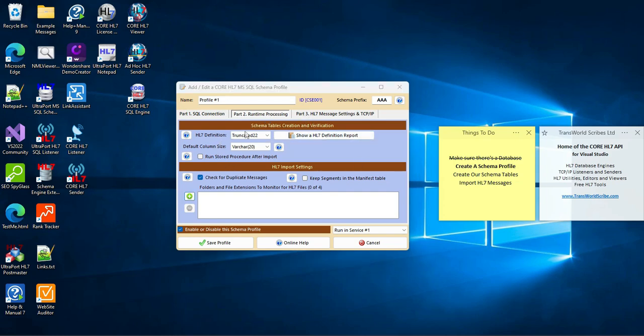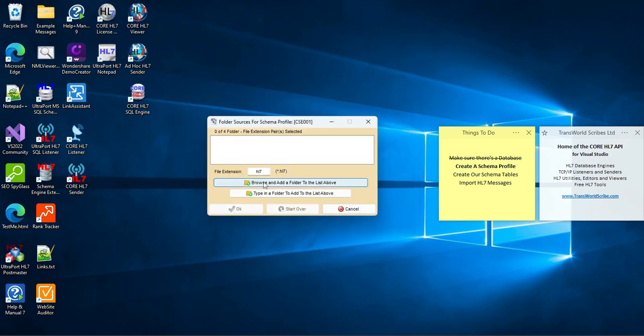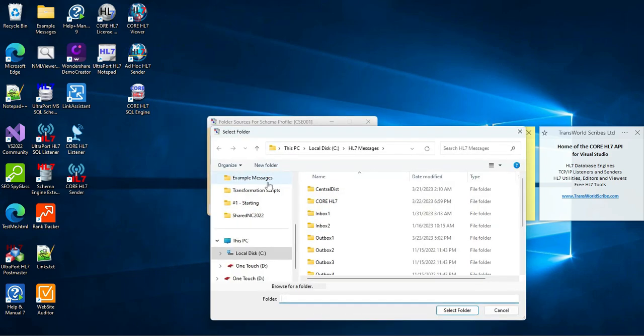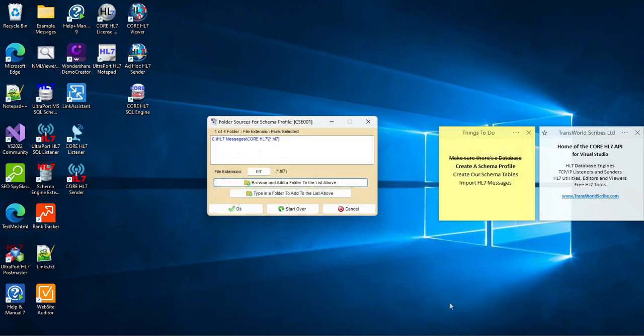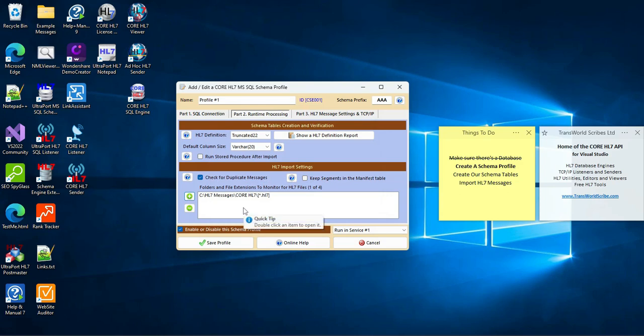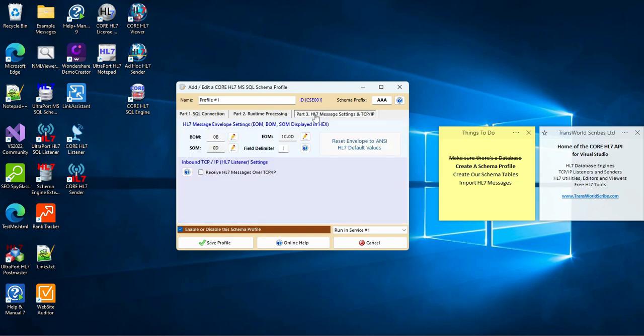In Part 2, I'm also going to leave all of the default values in place. But I'm going to choose a data folder. This will be the folder that this schema profile will monitor for HL7 data files that need to be imported into the database. The software will allow you to choose up to four of these folder-slash-file extension combinations, which when running, it will monitor simultaneously for inbound data files. And that's all we'll do in Part 2.